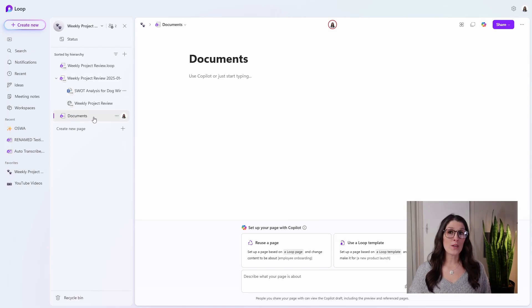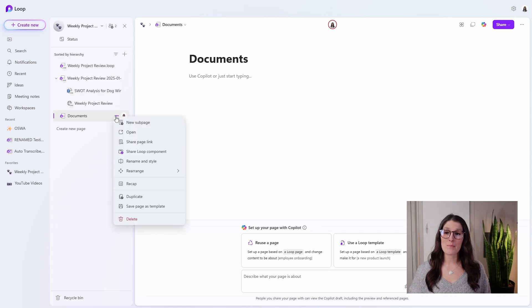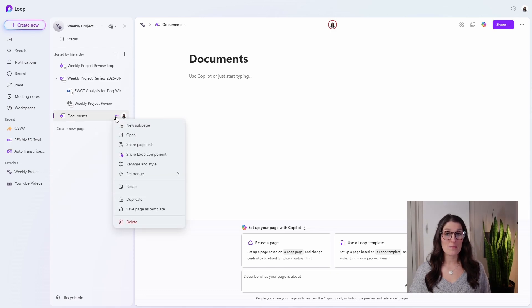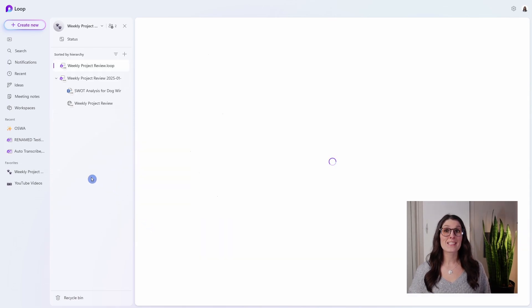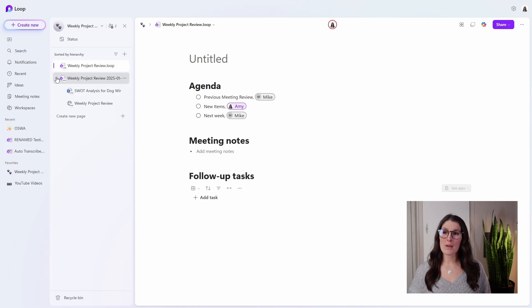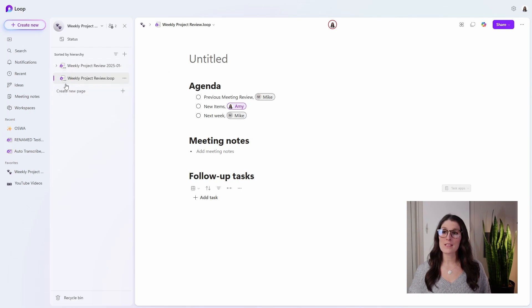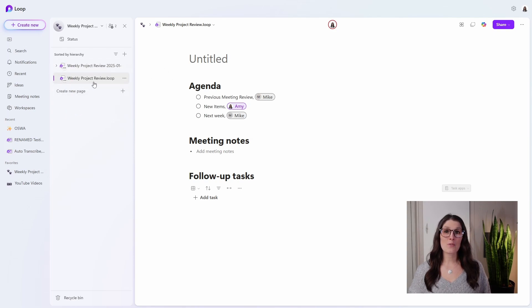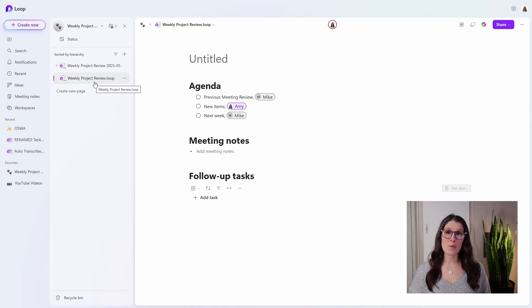If you don't want this documents page here, then we can simply select the ellipses and then go and delete. Now for this template, I recommend minimizing this, and then now we can simply drag this underneath. And that is going to remain at the bottom of your workspace.